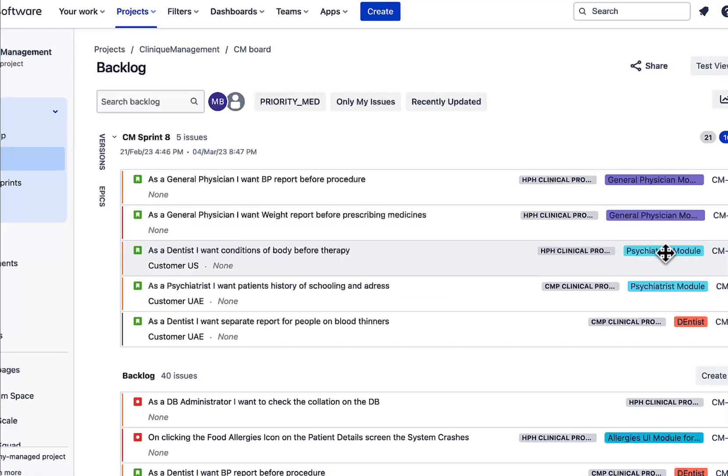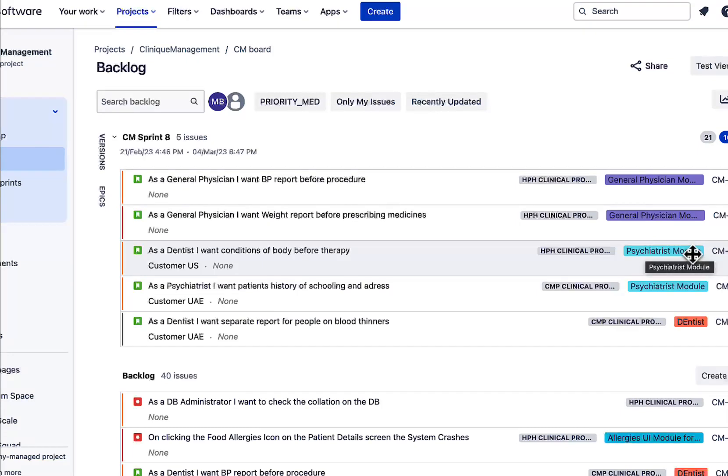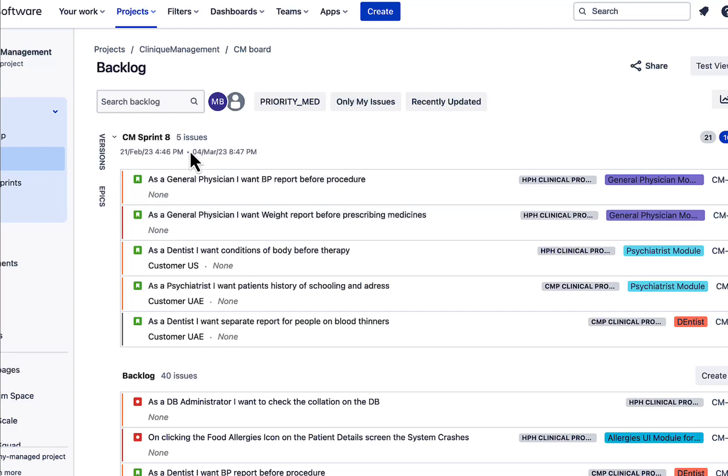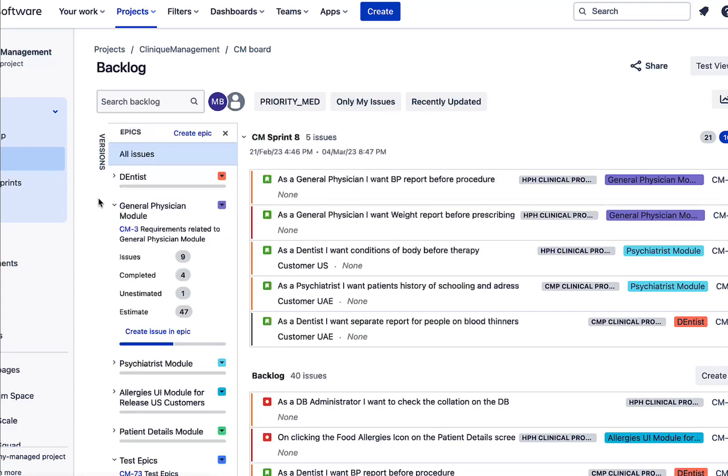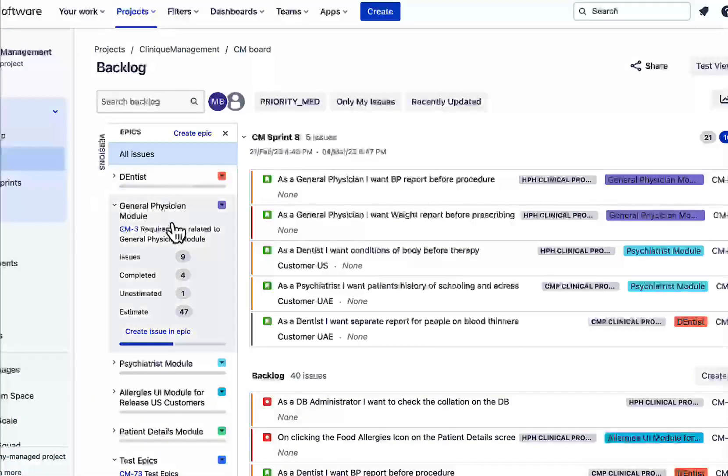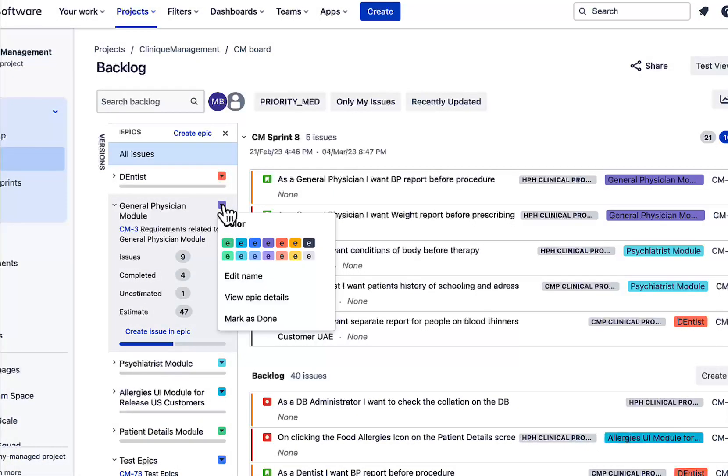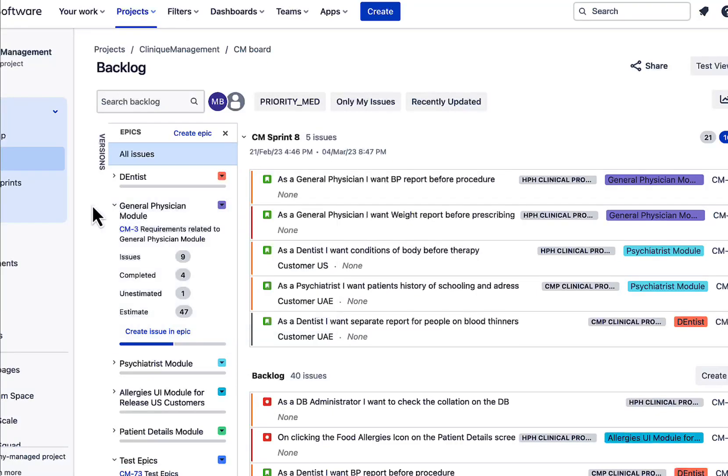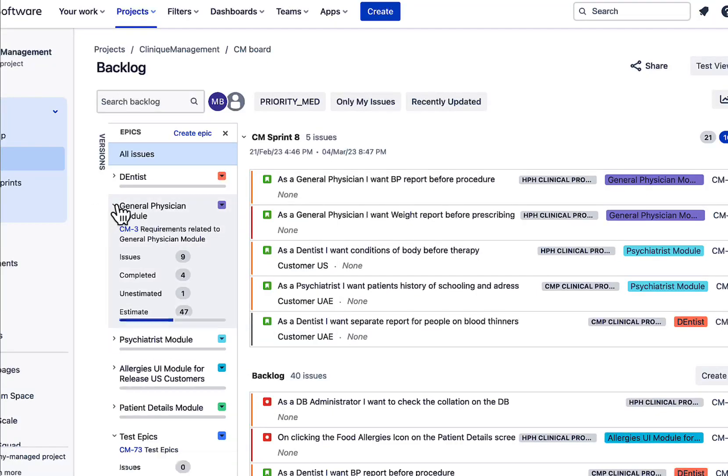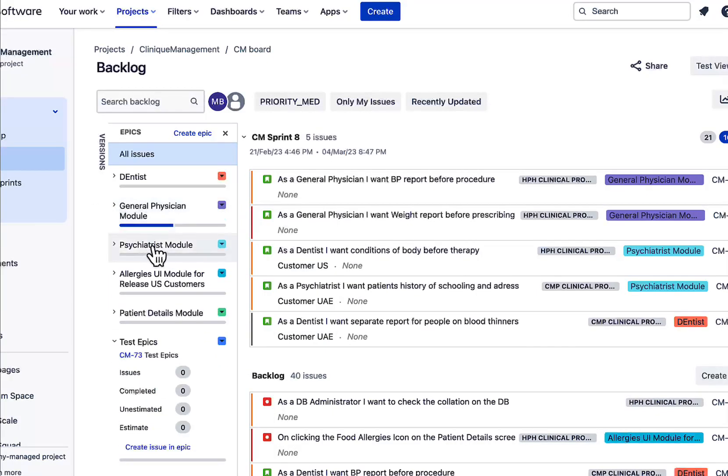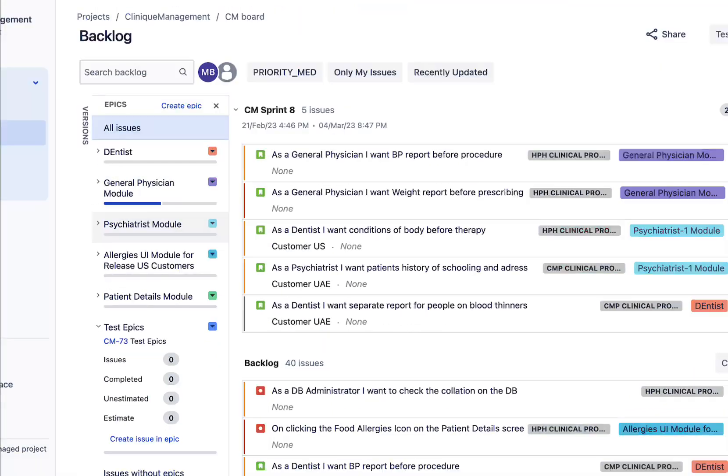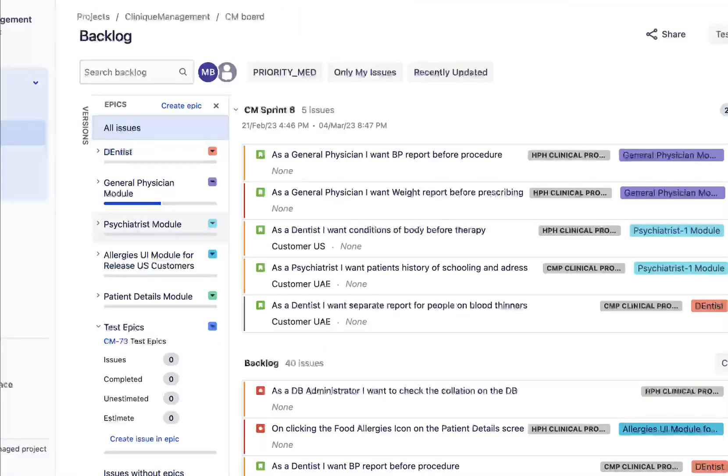So what we have to do is let's go to this epics panel on the left-hand side of the screen. And here we can see the different epics available in this project.